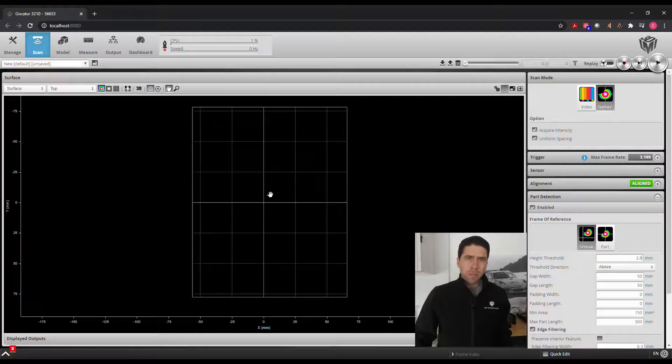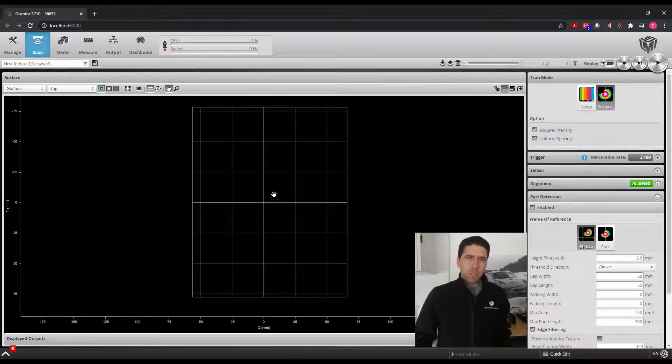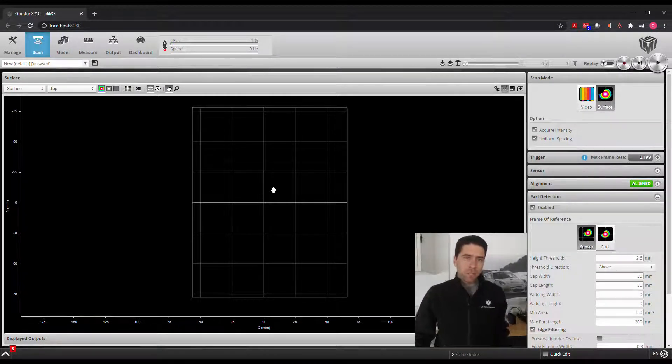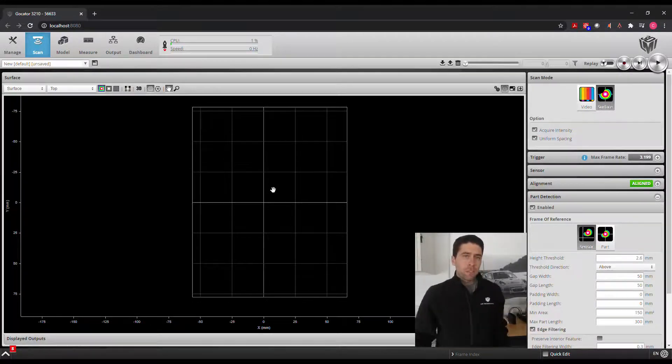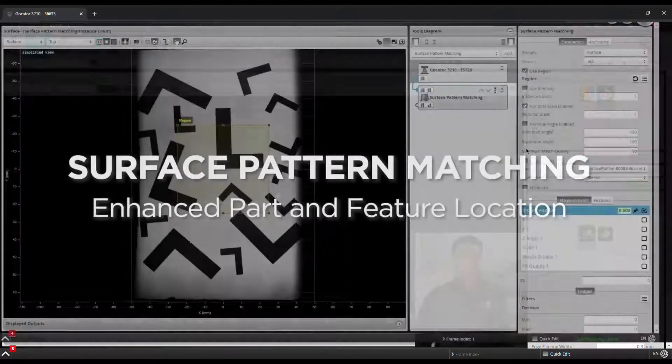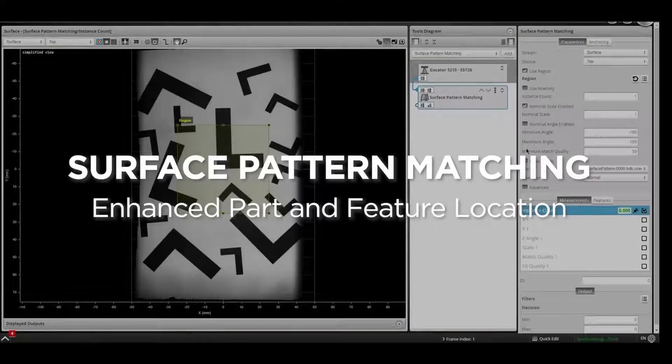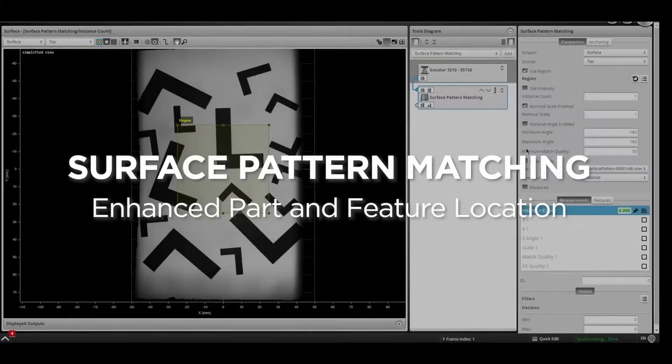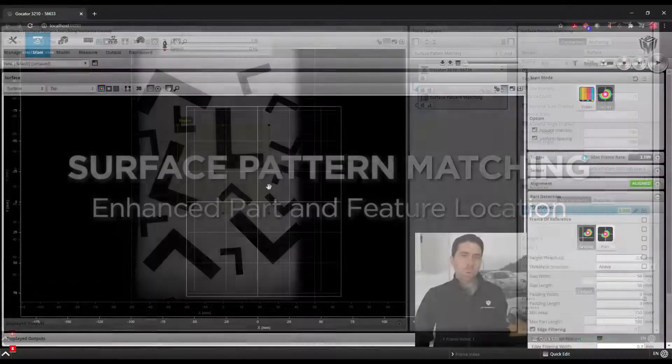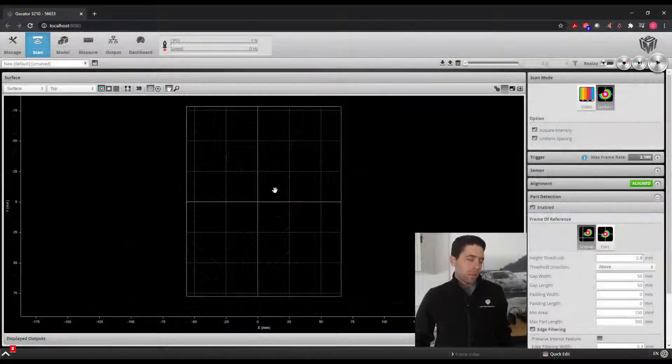Hey guys, Chris here from LMI Technologies and today I'll be doing a demonstration of the new surface pattern matching tool in the latest firmware release, Gokater 6.1.